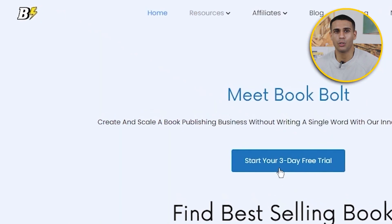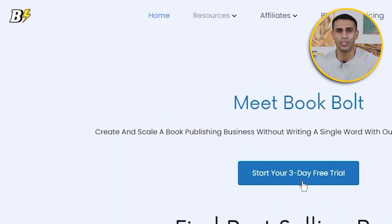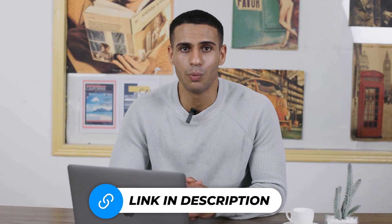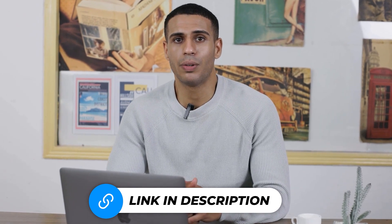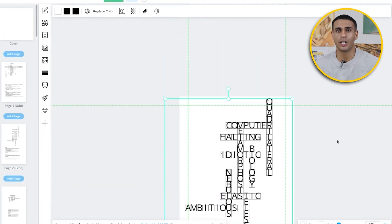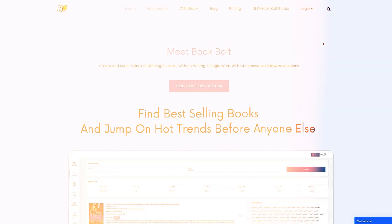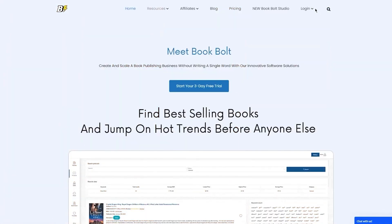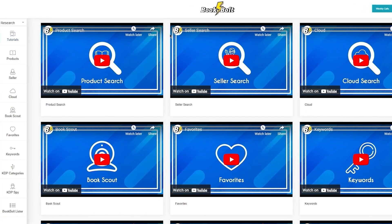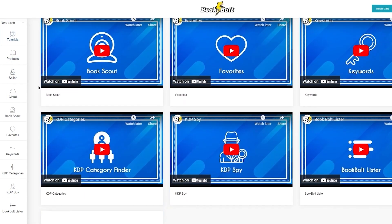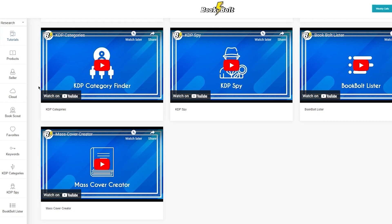They give you a three-day free trial and you can sign up by clicking the link down in the description below. Once you have an account on Book Bolt, you're just going to click on login up here and once you do that you're going to be redirected to this page, which is basically your research center page.